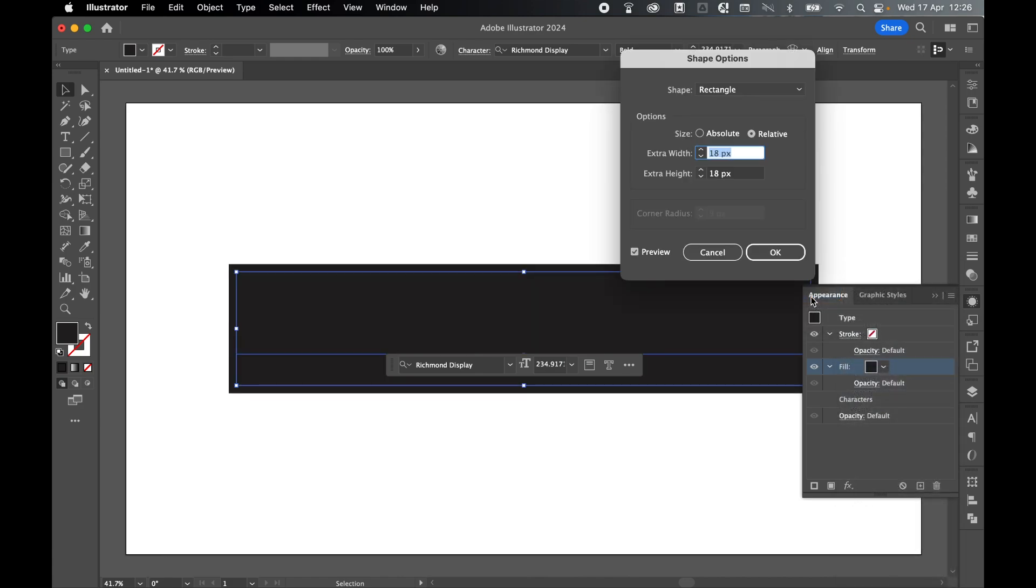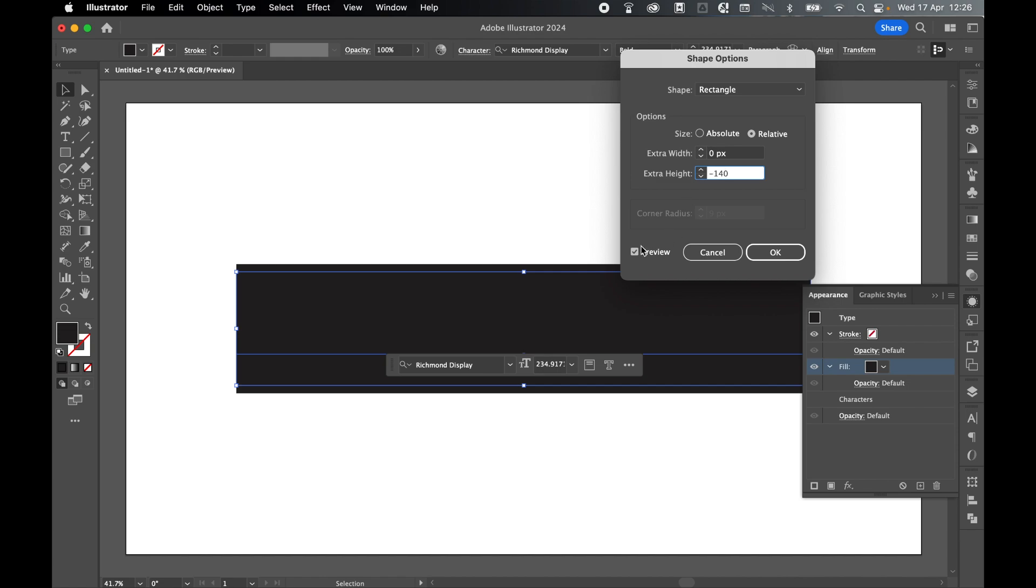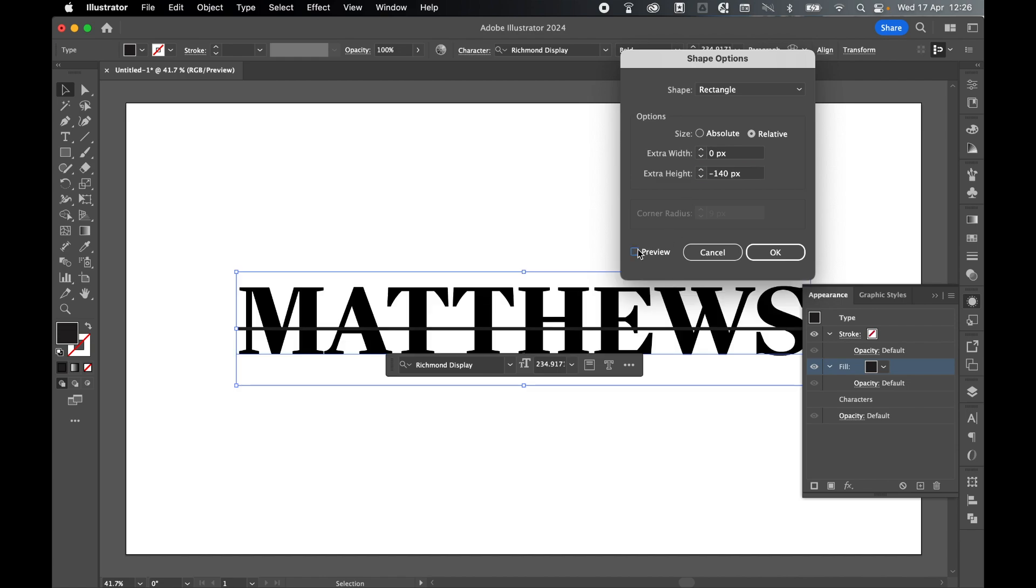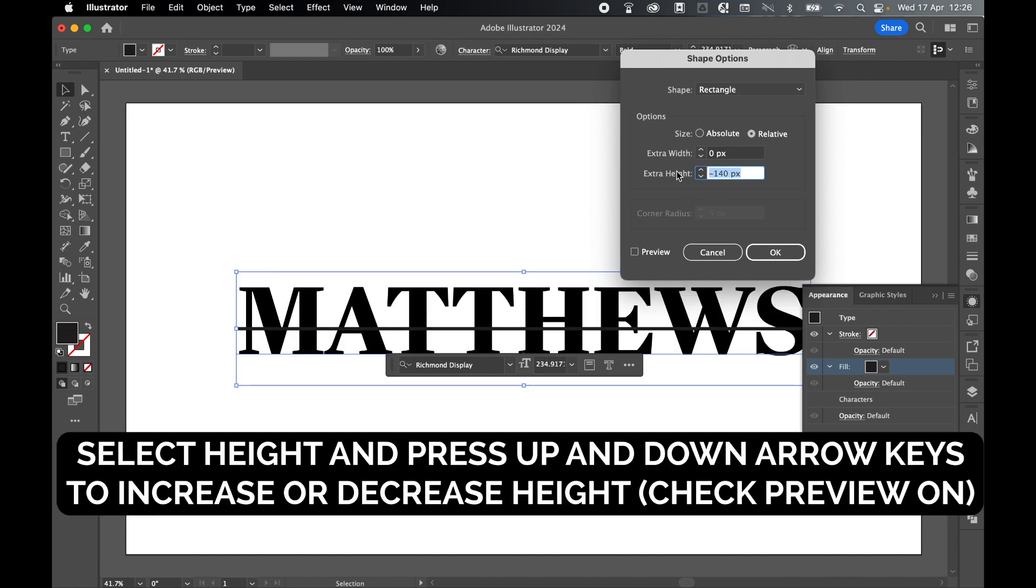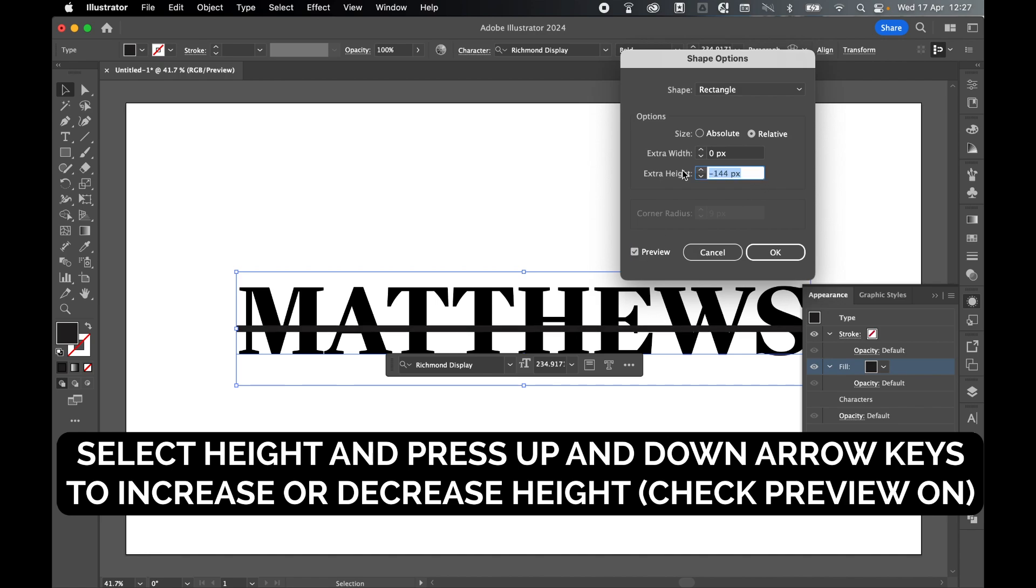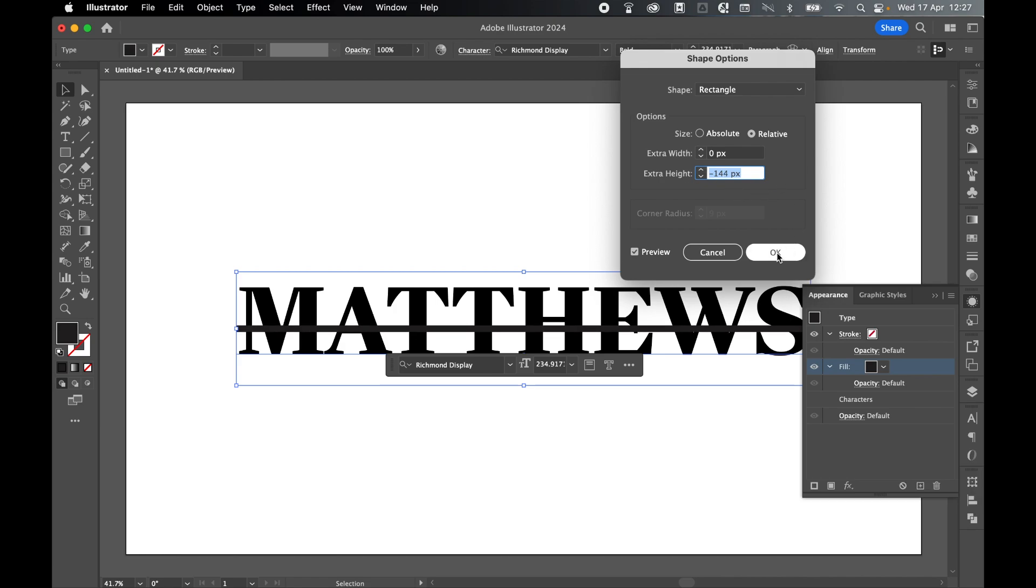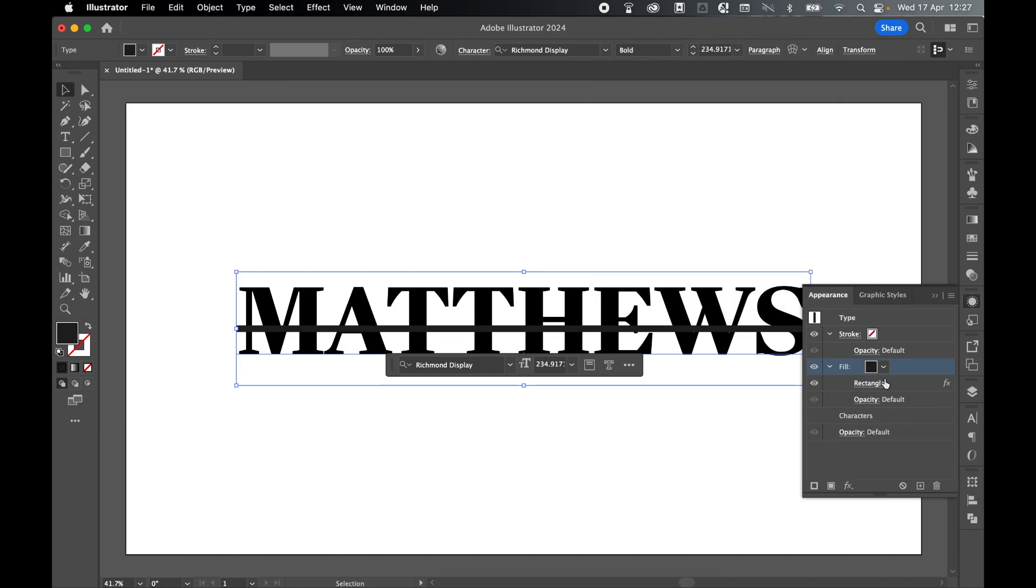With the fill selected, press FX and go to Convert to Shape and Rectangle. We're going to add scalable rectangles to the top and bottom of the text. Set the extra width to zero, make sure your preview is on, and change the height of your rectangle accordingly. I'm going to start with minus 140, check preview. Use the arrow keys up and down to make this as thin or as thick as you like. About 144, I think that looks good. Press OK.